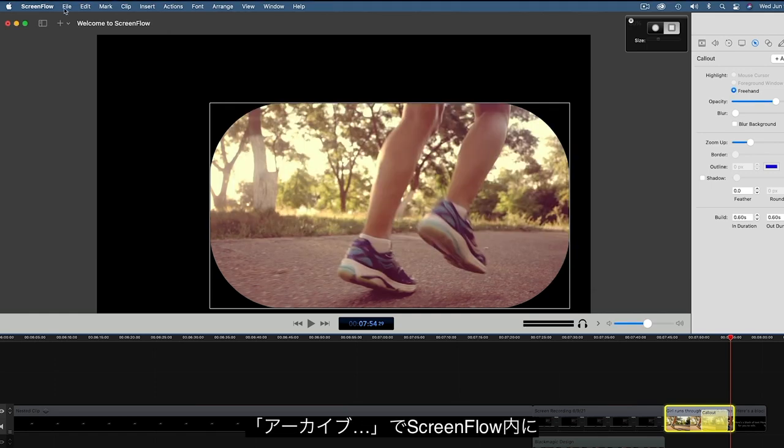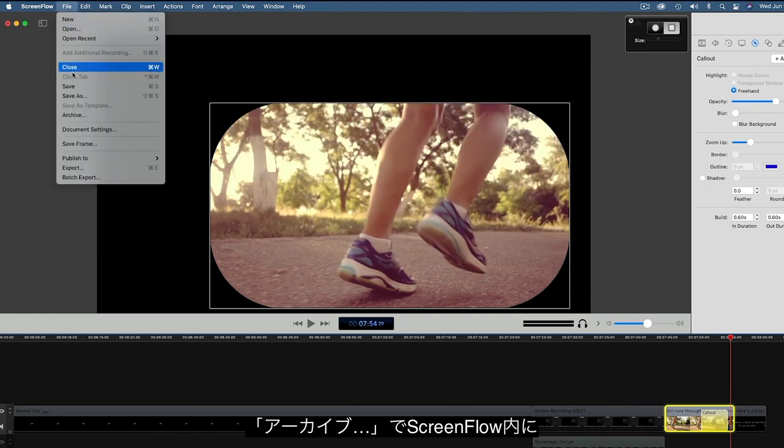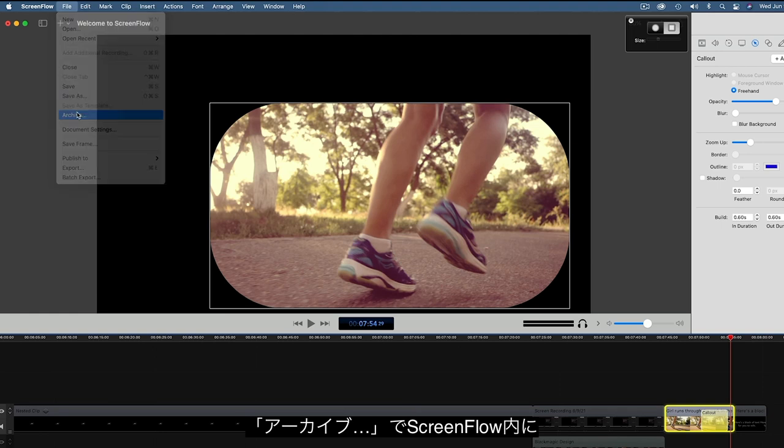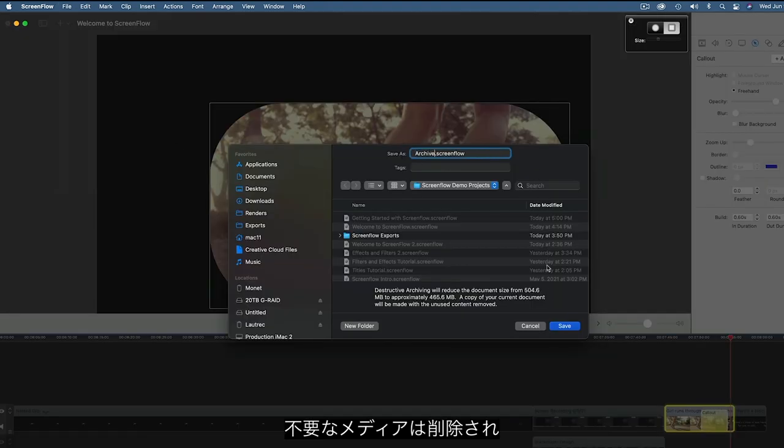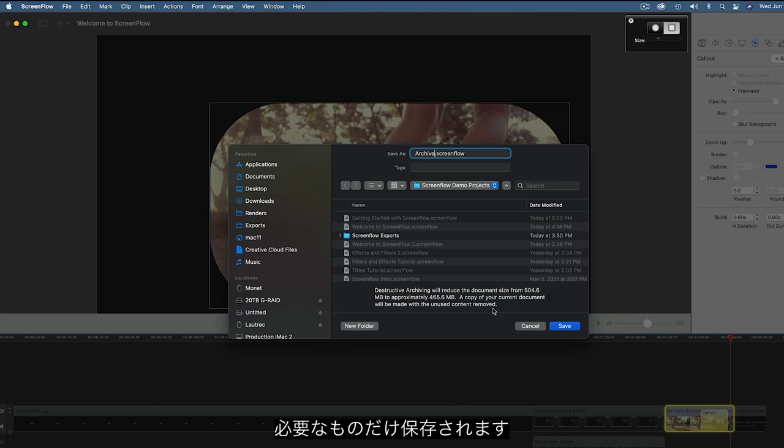When it comes time to archive your project, you can use ScreenFlow's Archive command to save a little disk space. With Archive, you copy only the media that you actually need and delete unused items.